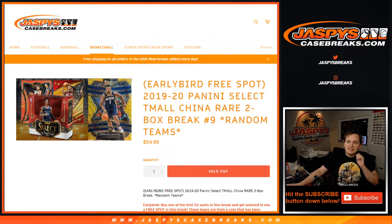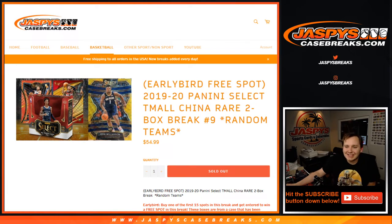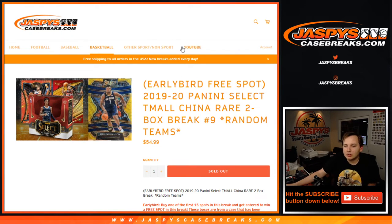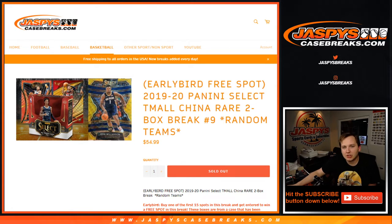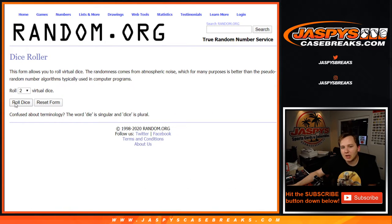What's going on everybody? This is 1920 Select Team All-China Edition, two box break number nine. Random team sold out on jazpccasebreakers.com. We're going to roll the dice.